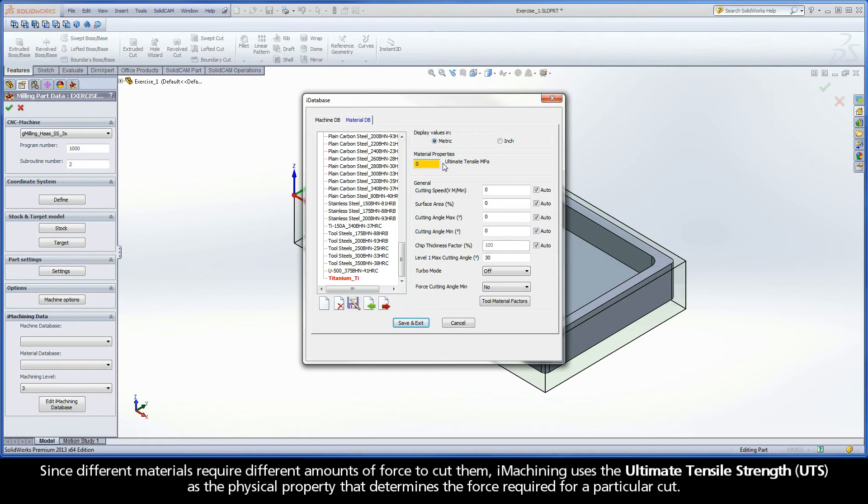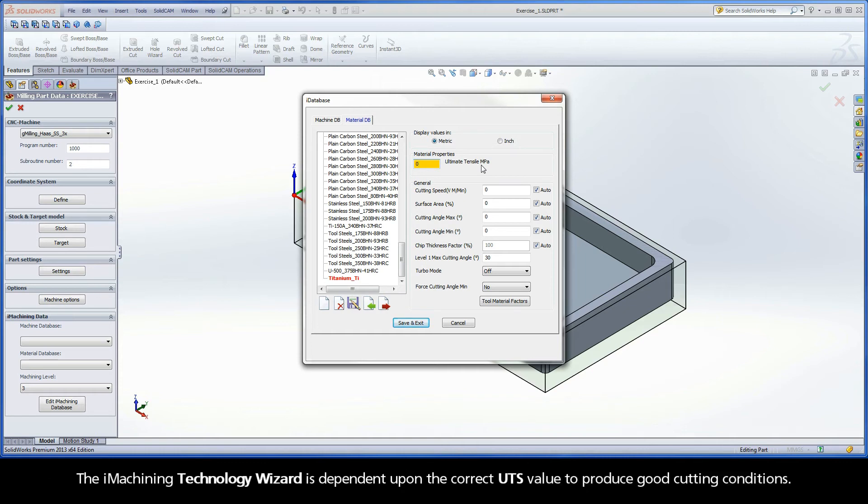Since different materials require different amounts of force to cut them, iMachining uses the ultimate tensile strength, or UTS, as the physical property that determines the force required for a particular cut. The iMachining technology wizard is dependent upon the correct UTS value to produce good cutting conditions.